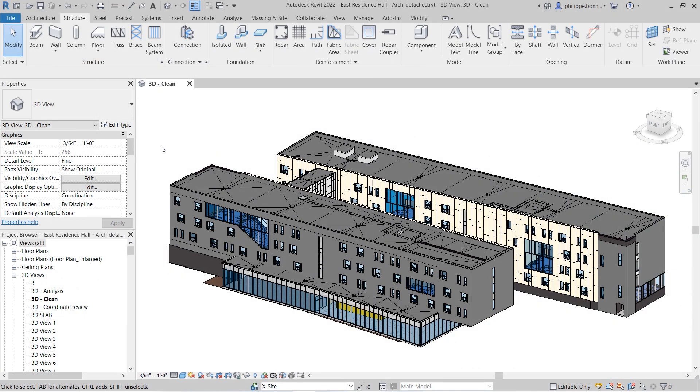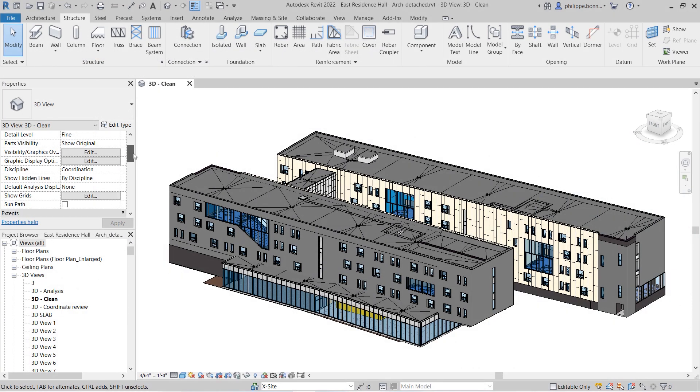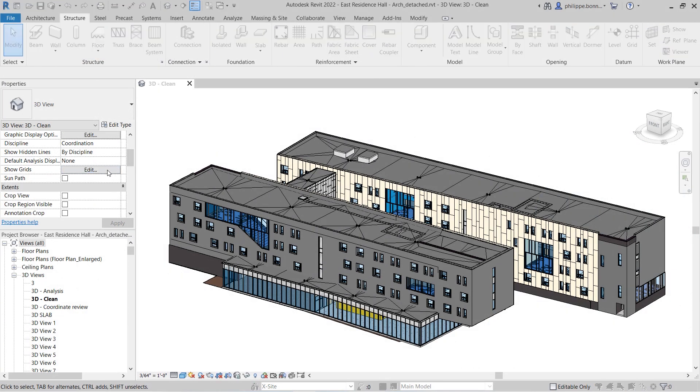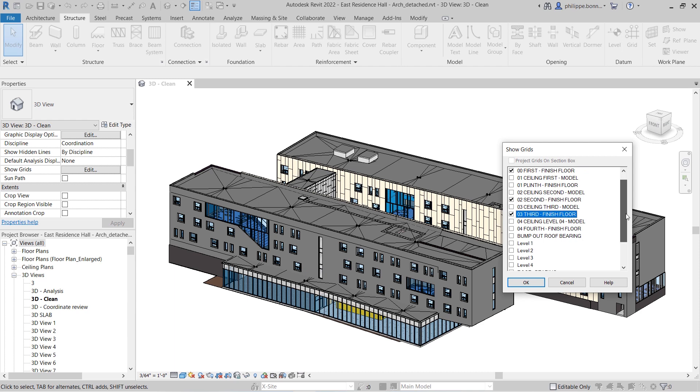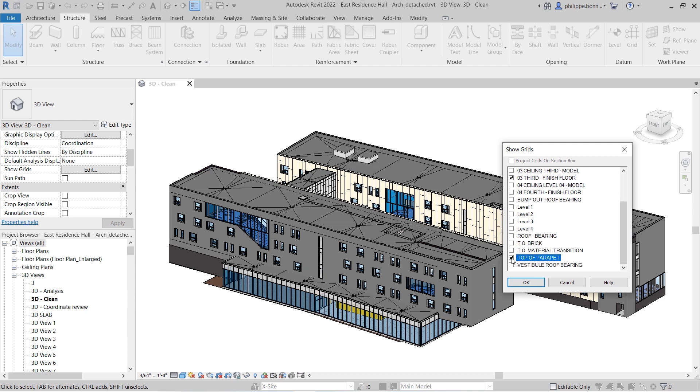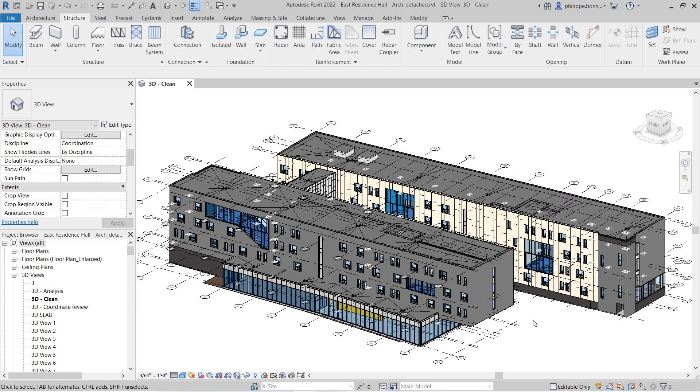In Revit 2022, you can choose to display gridlines in your 3D views.